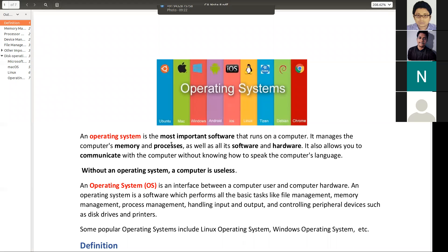So it is an interface which provides lots of operations. Like file management — we have different files in our system where we keep our information. Memory management. In our systems everything is termed as a process. Right now this is a Zoom process running through which we are interacting. This Zoom process should be managed by somebody — and that is the operating system. Again, handling input and output: right now I am providing voice input to my system, and this is handled by my operating system.